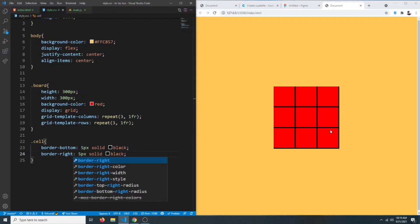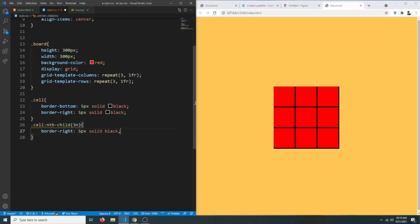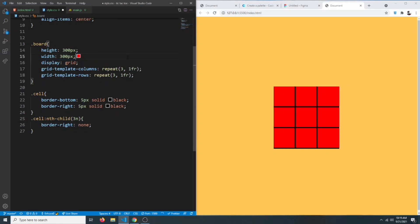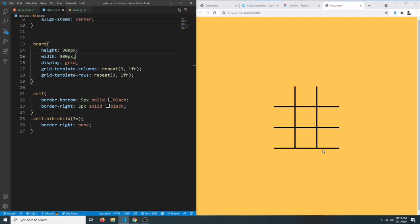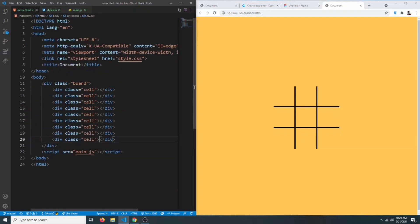Now we have to remove the border from the third, sixth, and ninth cells. So we can say dot cell colon nth-child — we're going to select every third child — and set border-right to none. We also need to remove the border-bottom from the seventh, eighth, and ninth cells. So dot cell colon nth-child(n+7) — every child starting from the seventh — with border-bottom set to none. Now we have a tic-tac-toe board.